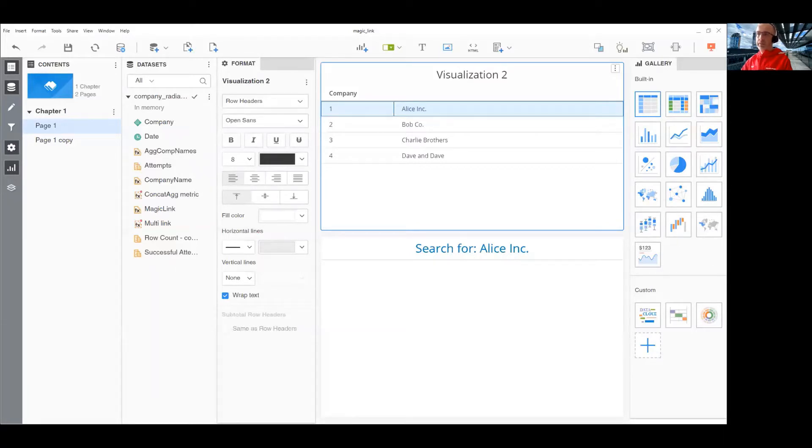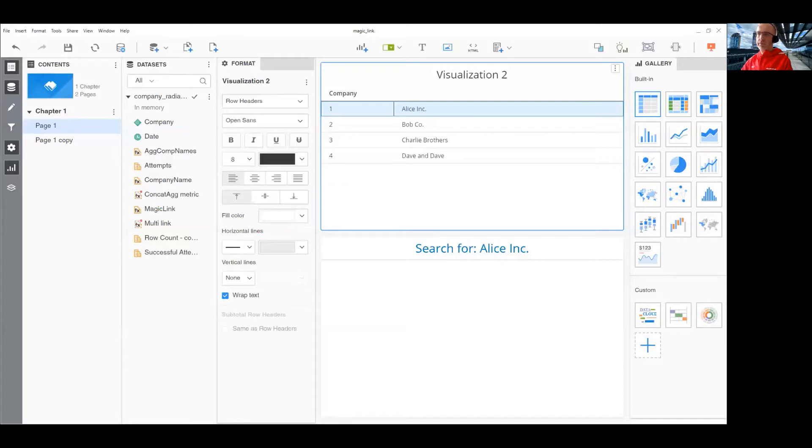In my example, I will pass multiple names to Google search. Creating a link that would pass a single element is enabled out of the box. Passing multiple elements requires a small workaround.